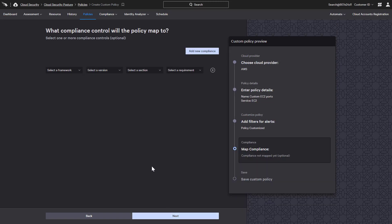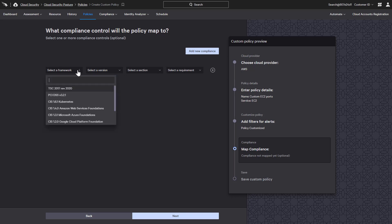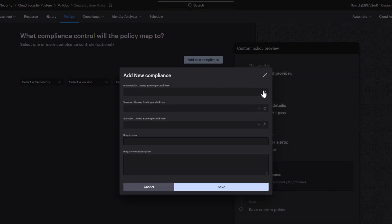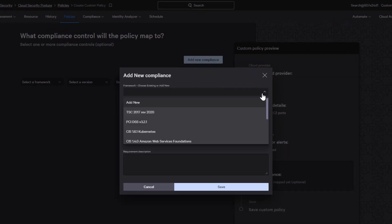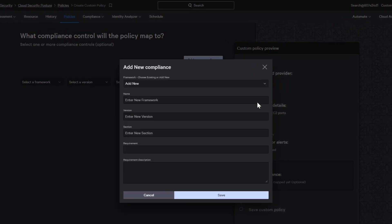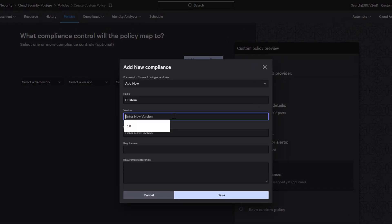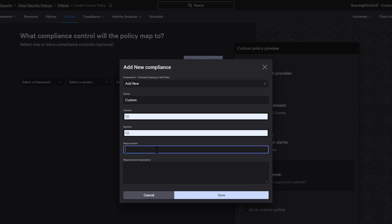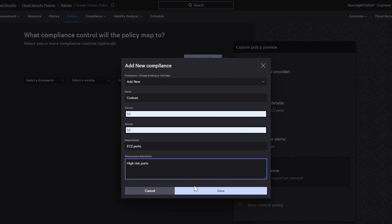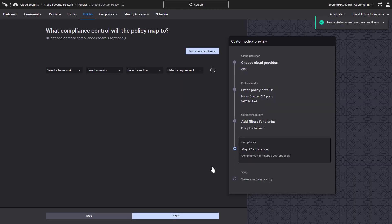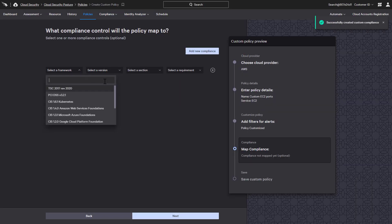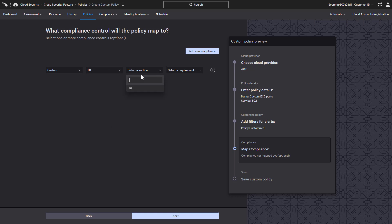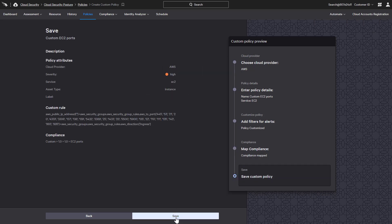On the compliance screen, we can select from the pre-populated options, but there is also the ability to add new compliance guidelines. By populating just a few fields, we can associate policies to a custom benchmark or compliance frameworks that are currently not incorporated into the platform. After entering the new requirement, it will appear in the dropdown so that the version, section, and requirement can be mapped to the custom policy before saving.